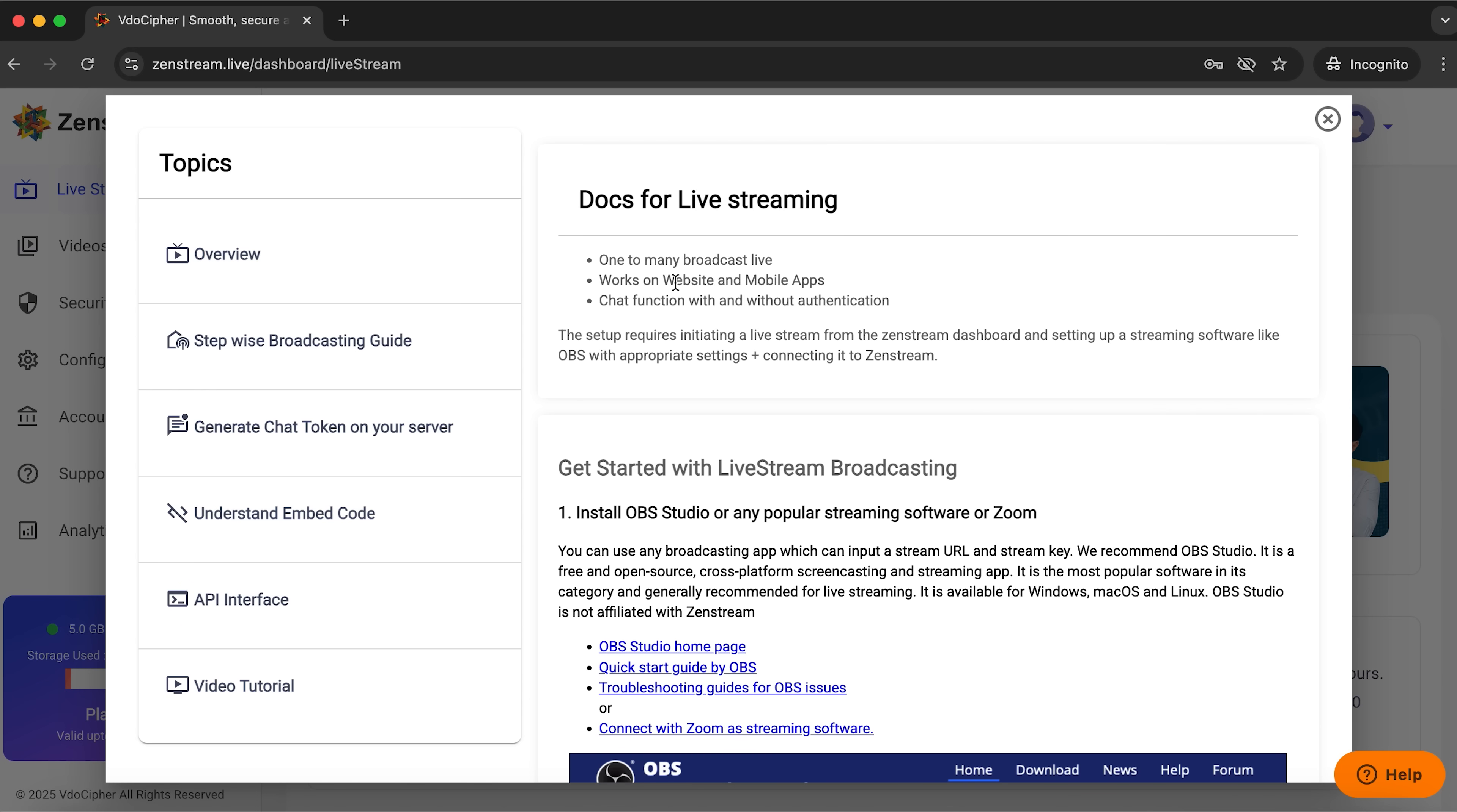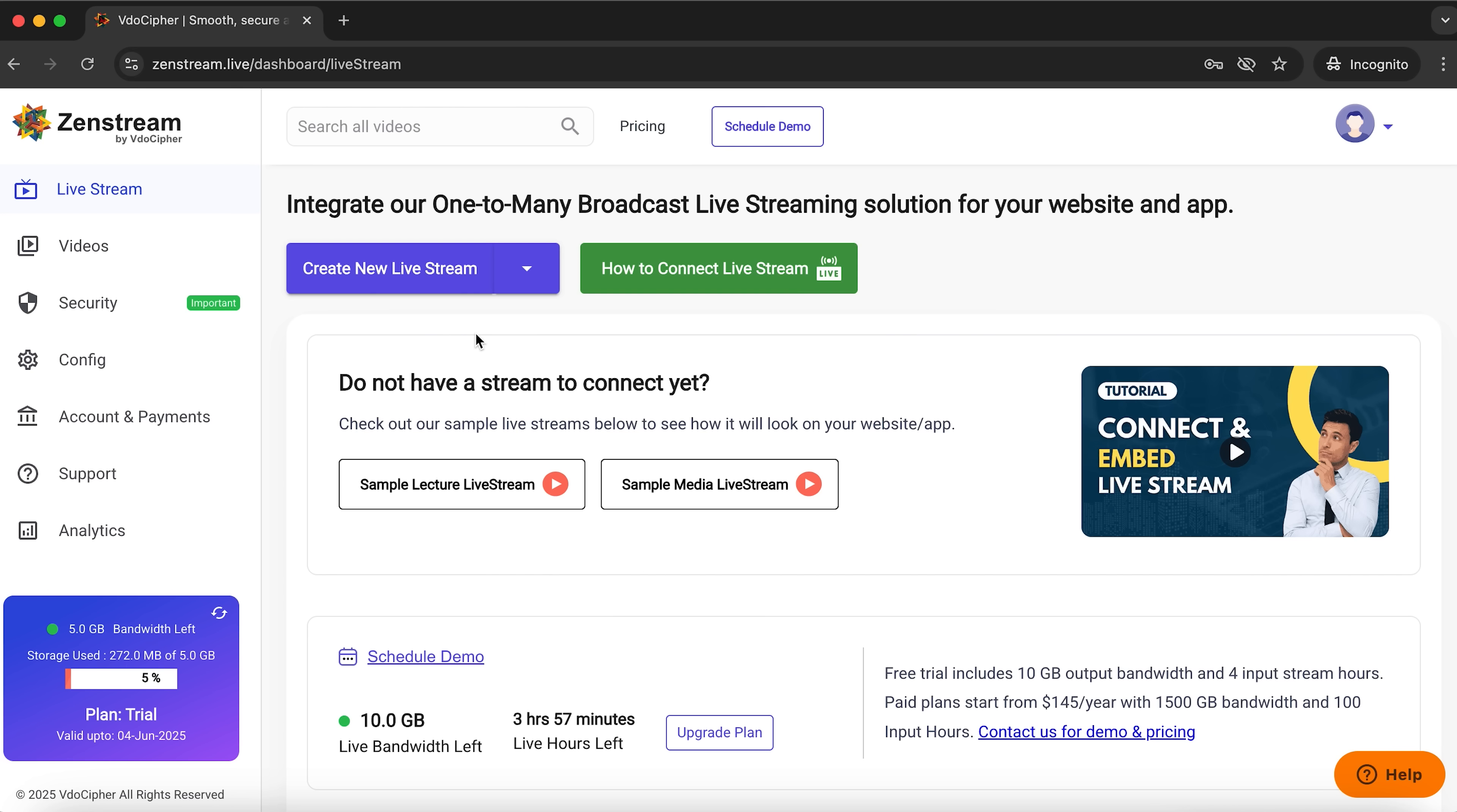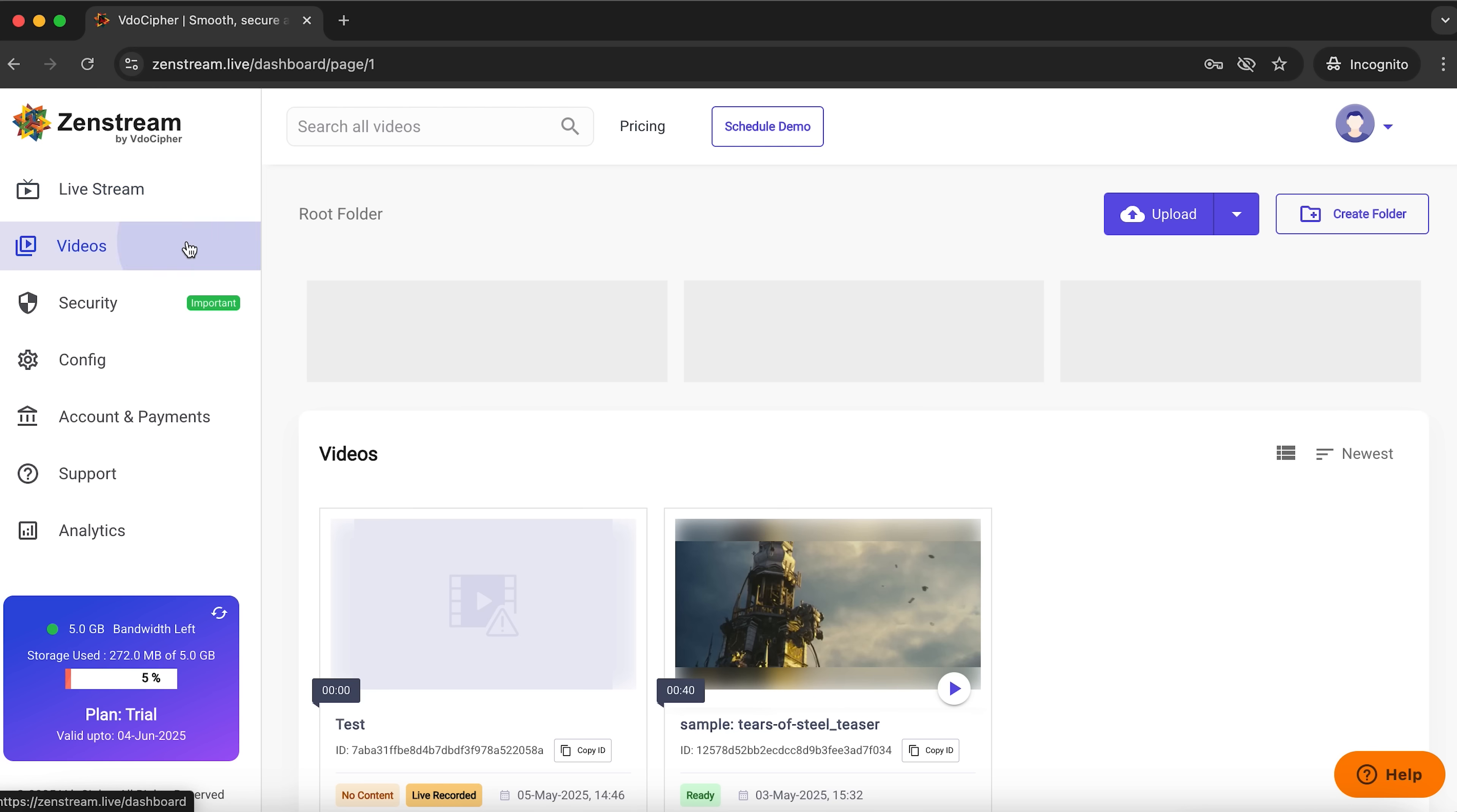The second button opens a help guide with detailed instructions on how to use the platform. On the left you'll find the main navigation menu. We are currently on the home page.